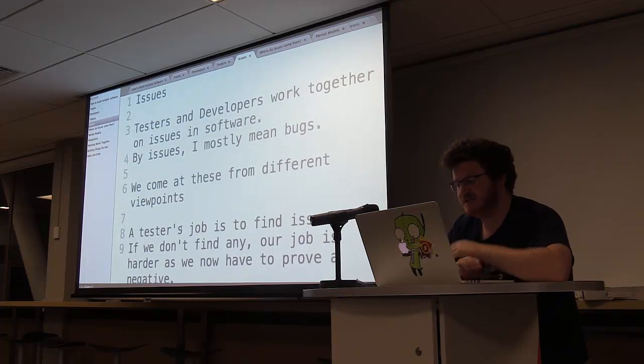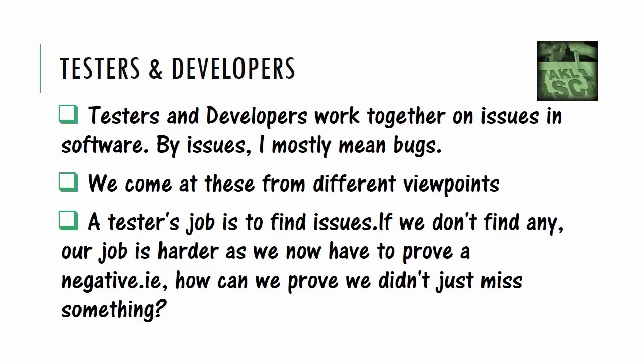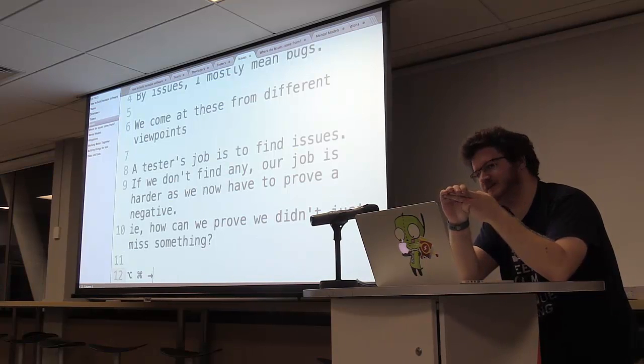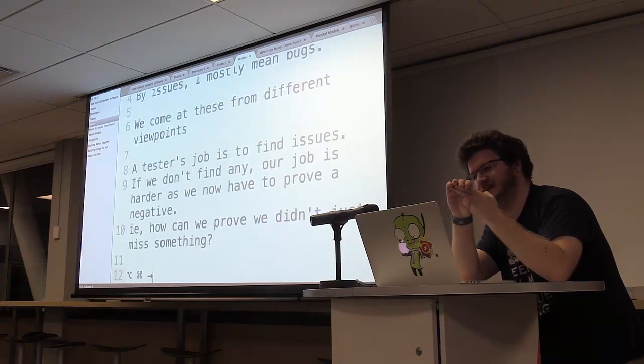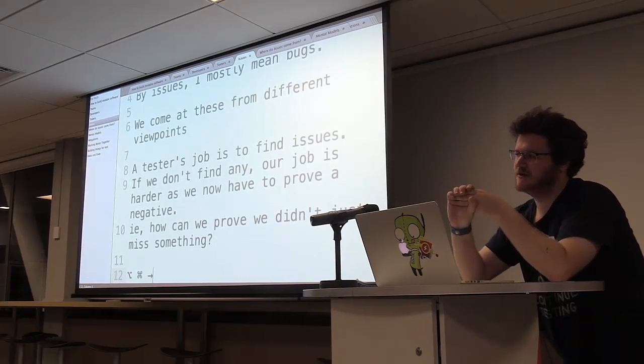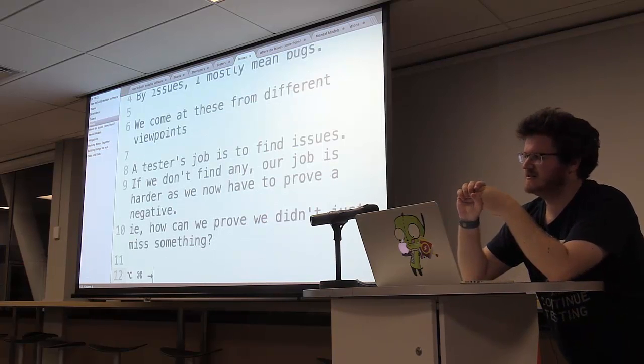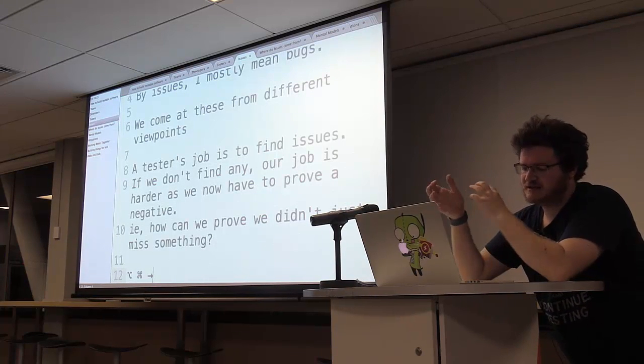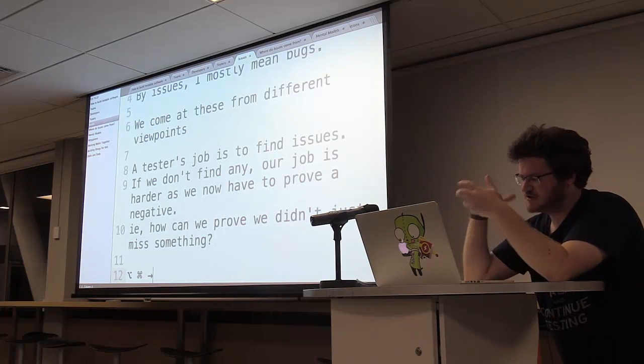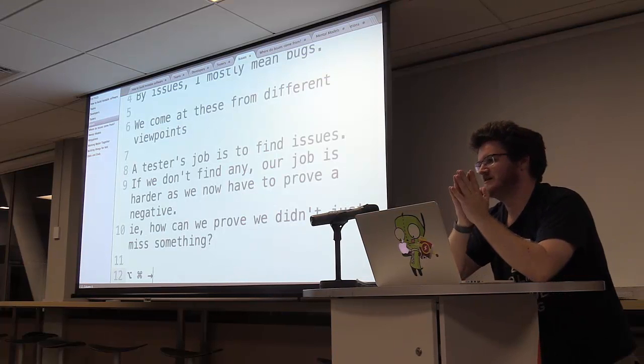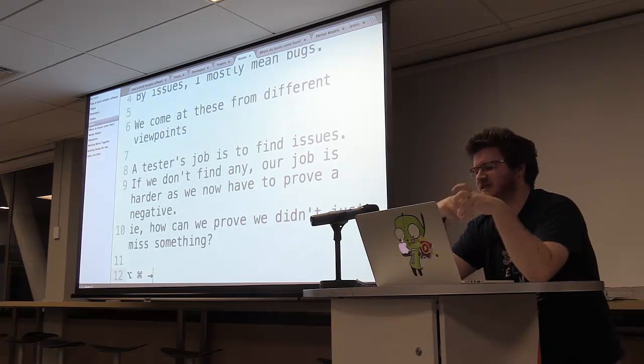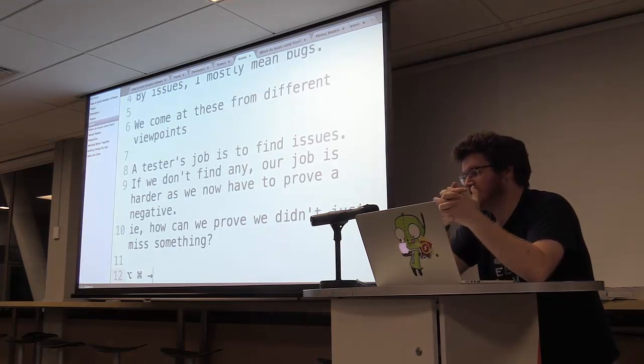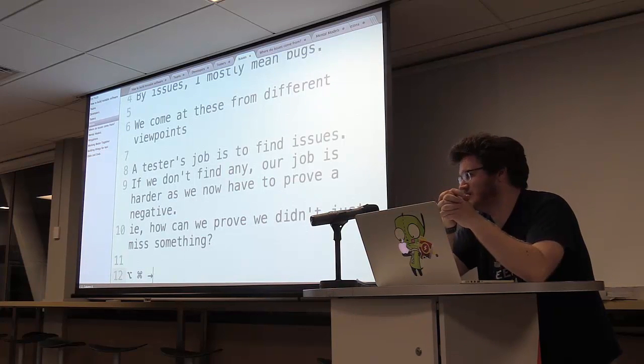So testers and developers, we work together on software. And we often work together in contention when we find issues in software. So by issues, I mean bugs. And the thing is, testers and developers come at these from different viewpoints. Like a tester's entire job is to find these bugs and issues in software. If we don't find any, we either haven't done our job, or our job is way harder, because now we have to prove that the system doesn't have any bugs when we didn't find any.